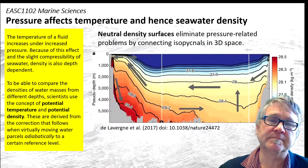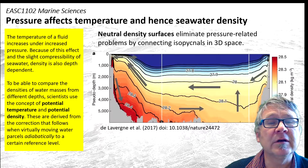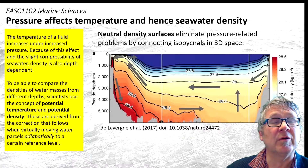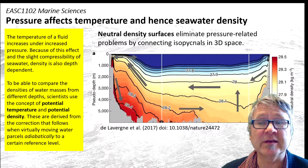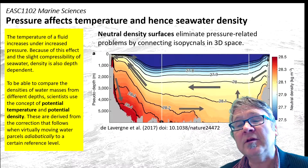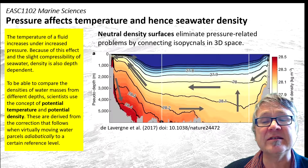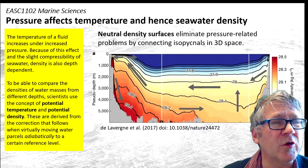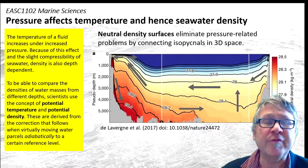Just a few comments, because pressure affects the temperature and hence the seawater density. The temperature of a fluid increases under increased pressure. Because of this effect and the slight compressibility of seawater, the density is also depth-dependent. So if you want to compare different densities from different depths, you have a problem.